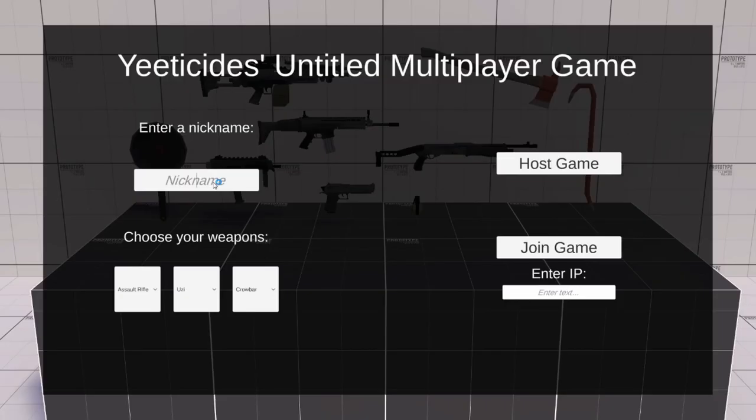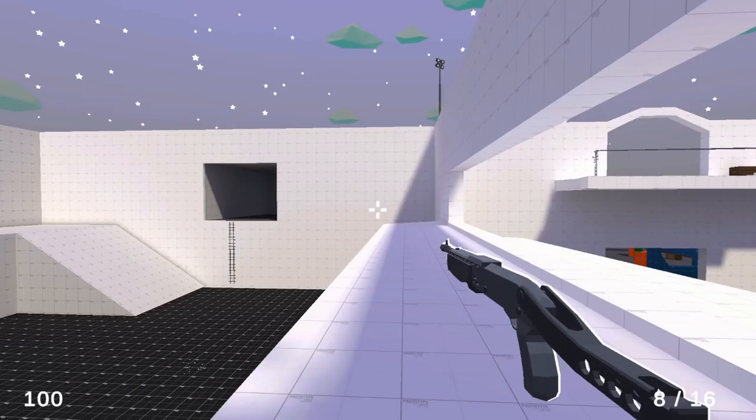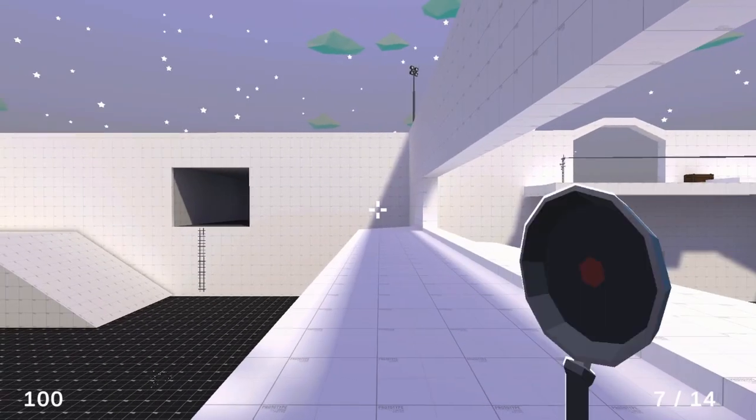By using this menu, players choose a loadout before connecting to the game. For now, there are 3 options for each of the weapon slots.